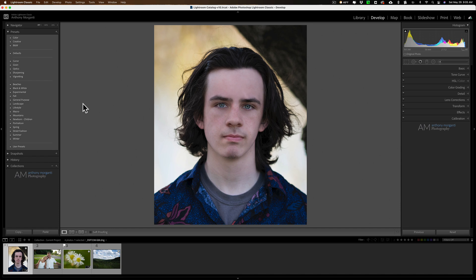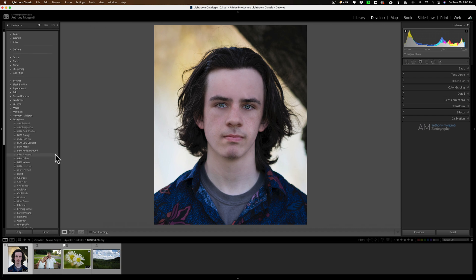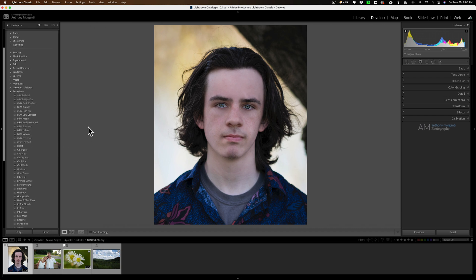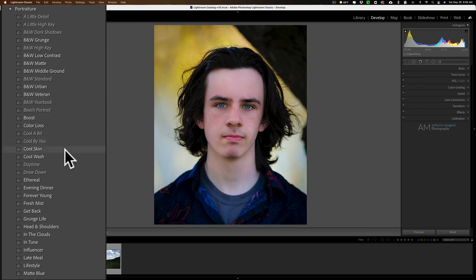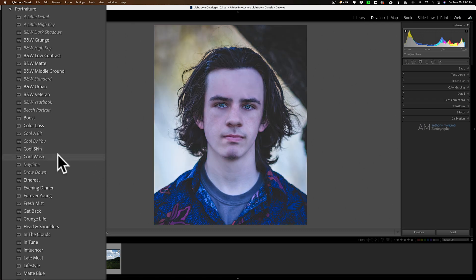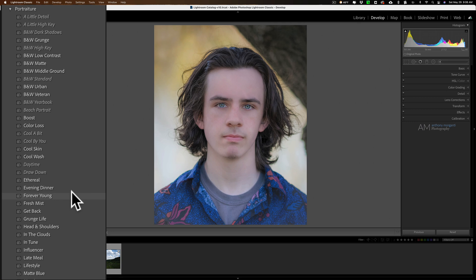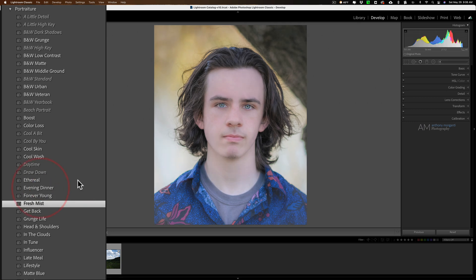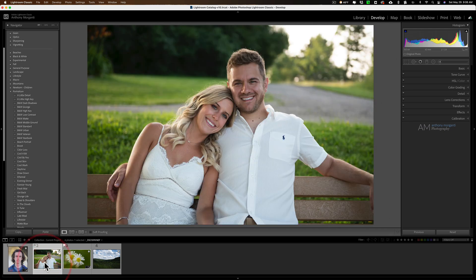Now I'll just show you a few examples real quick in Lightroom Classic. Then I'll show you how to install them in Adobe Camera Raw and in the mobile version of Lightroom. Now this is a portrait. So we'll go to portraiture. And there's a lot of different like samples here. Let's try a black and white one first. I really like Veteran. That's like a really kind of harsh black and white look. Then I have one that's kind of a cool skin look. Let's see a cool wash look. Forever Young look. A fresh mist look. So something like that. I mean there's tons here. It's impossible to go over all of them.